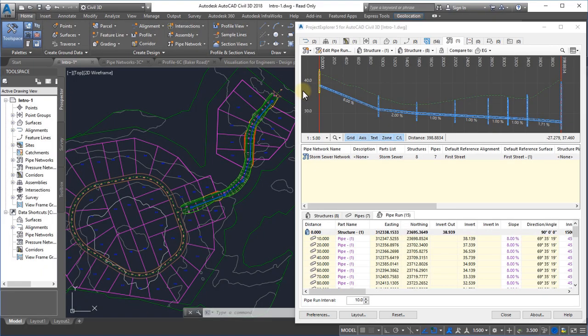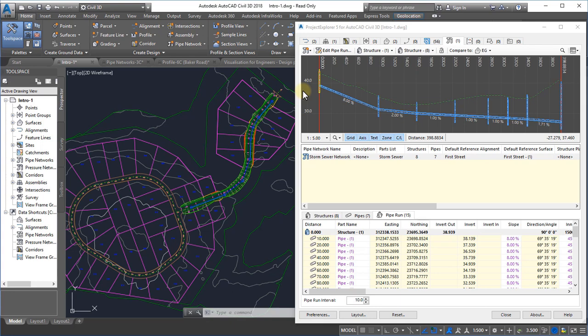These quick report and quick table functions have already demonstrated how efficiently you can manage the production of custom reports, spreadsheets, and tables using Project Explorer. However, the product has far more to offer in this area.